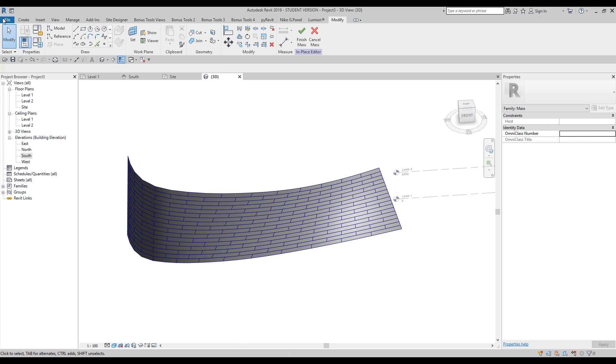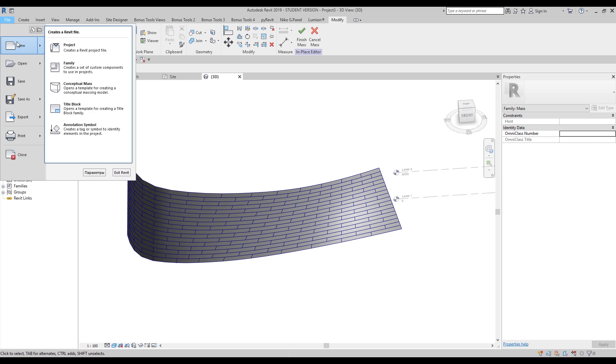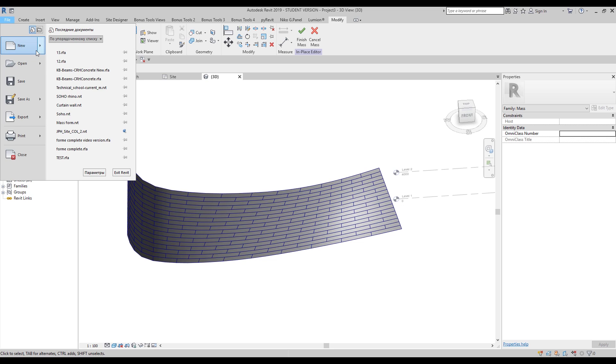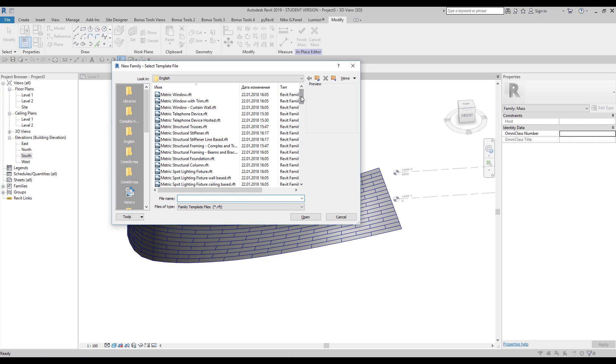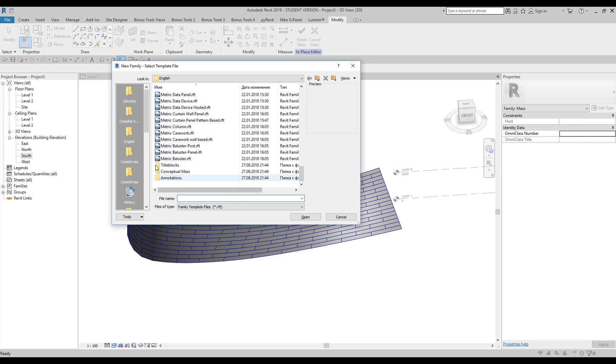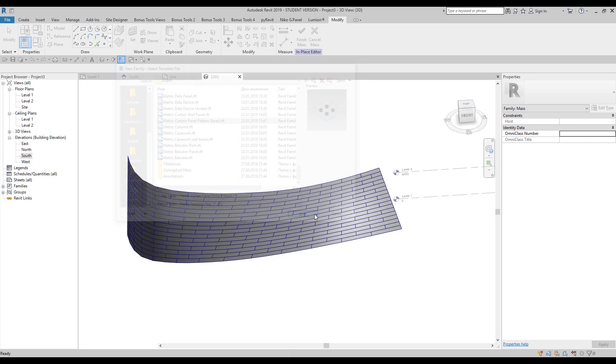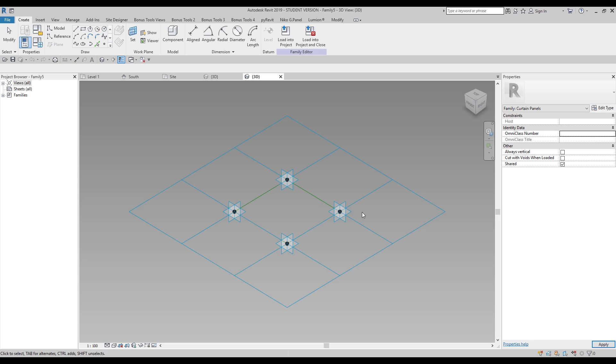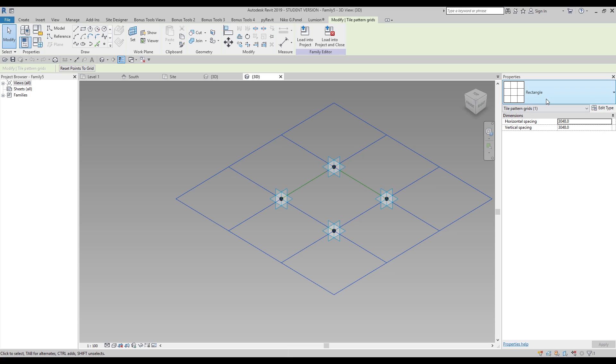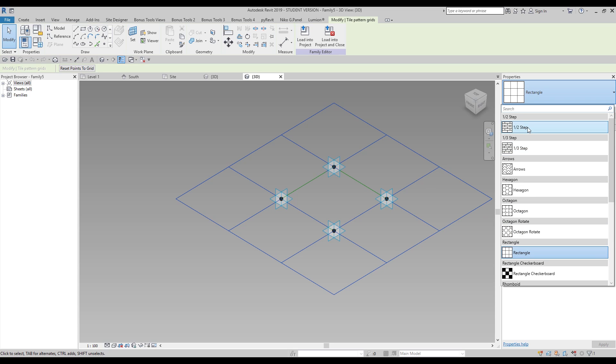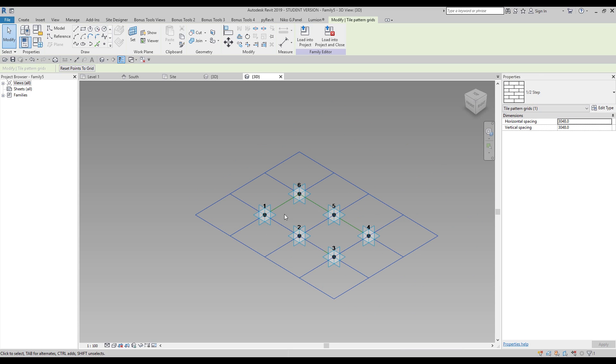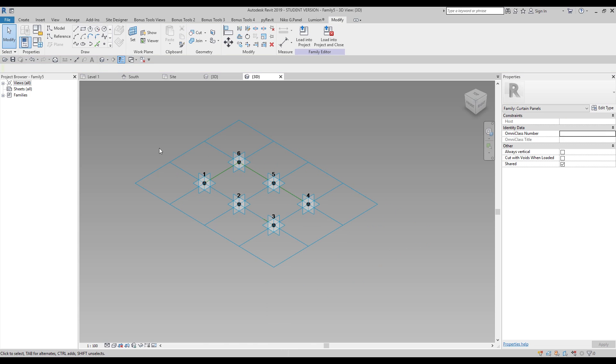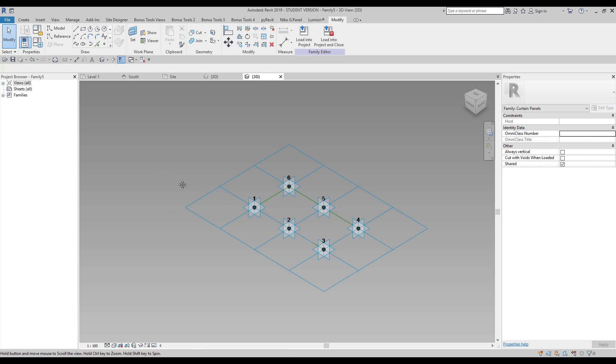And now we should create our panels. How we can do it? The first thing we should create our own pattern. Let's go to file, new family. Go to the bottom of the list and you will find here metric curtain panel but pattern based. This is what I want. Let's open up and straight away just select this pattern. As you can see in the properties, rectangular. We will change one to the half. Now you can see here the six adaptive points. We should create our panel by these six adaptive points.